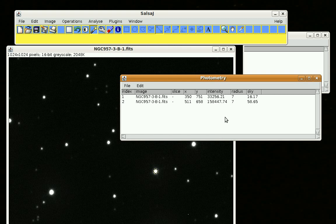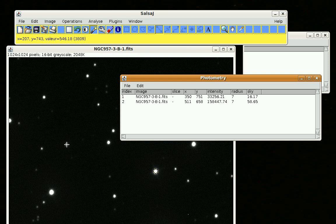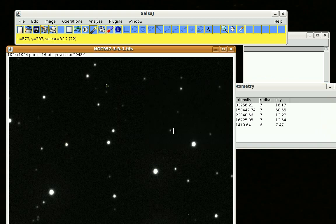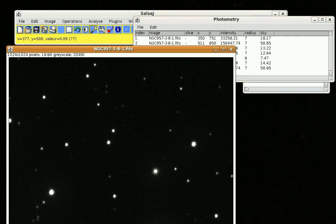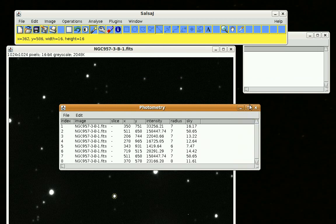We can't just leave it on its auto settings, because SalsaJ, as you go from image to image — or sometimes even within the same image — will decide to use a different radius on a star. You always want to use the same radius when doing photometry. Clicking around, it's used 6 on one star, 7 on others, and even 8 there. So the next step is how to force the radius we chose — 7 — to be the radius SalsaJ uses.